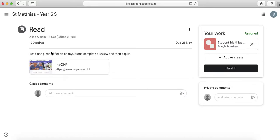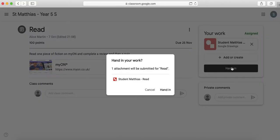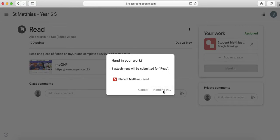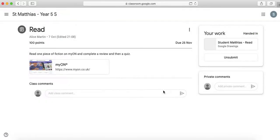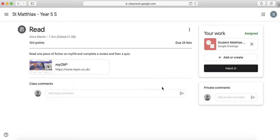So I've done this I've maybe submitted a picture if I want to you don't have to unless your teacher's asked you to and as soon as you've finished you click hand in and it says one attachment will be submitted for read so I can hand it in and then later on if I think oh hang on I didn't want to hand that in I'm not finished I can just click unsubmit. So it's up to you what gets submitted to your teacher you have to finish and click hand in otherwise your teacher will not know which work you've done.